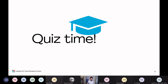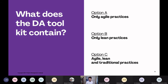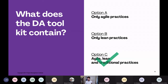Those were the three scenarios. Let's have a quick quiz — type A, B, or C in the chat. First question: what does the DA toolkit contain? Only agile practices, only lean practices, or agile, lean, and traditional practices? Seeing mainly C's — and yes, that is the right answer: agile, lean, and traditional techniques. Next question: when using Disciplined Agile, what lifecycle must you always start with? The agile lifecycle because it's similar to Scrum, the lean lifecycle because it lets you visualize work, or it depends on your context and maybe you don't need to pick a lifecycle at all?